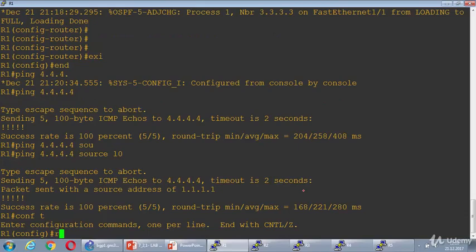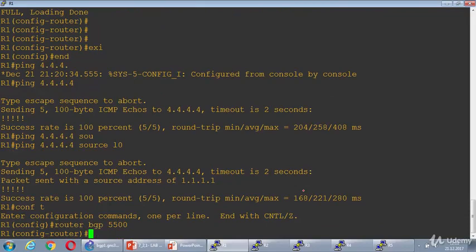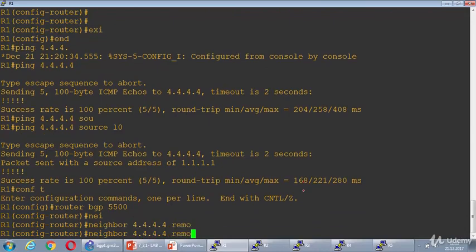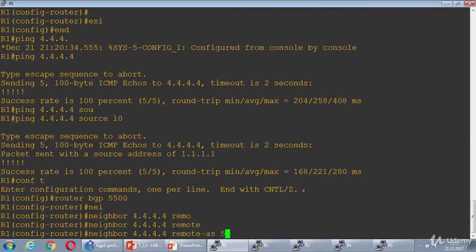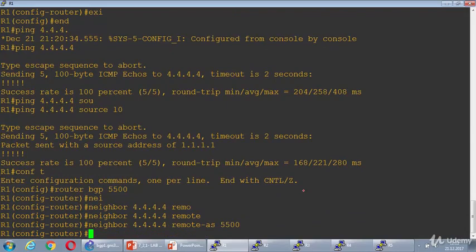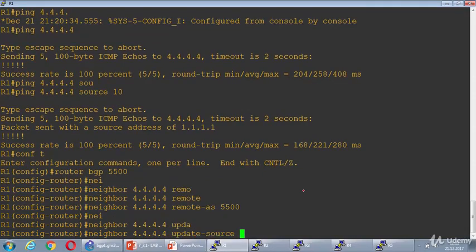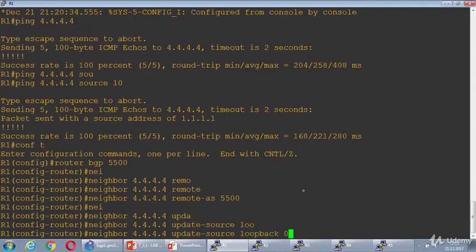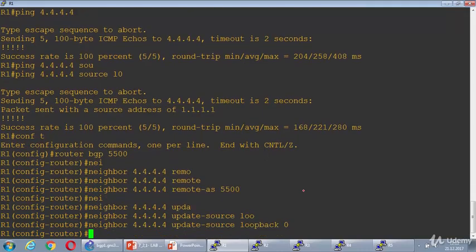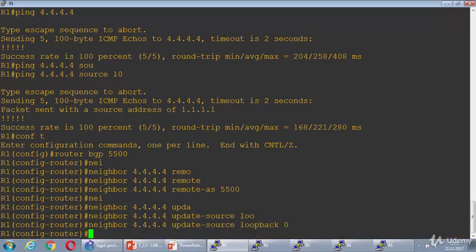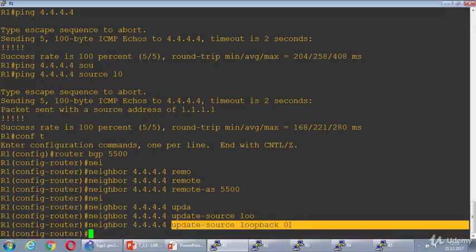Now I can configure IBGP. Router BGP with the AS number, neighbor 4.4.4.4 in remote AS 5500. When I'm neighboring with 4.4.4.4 I'm sourcing my loopback. To define the neighborhood from the loopback we need to use the update-source loopback command.